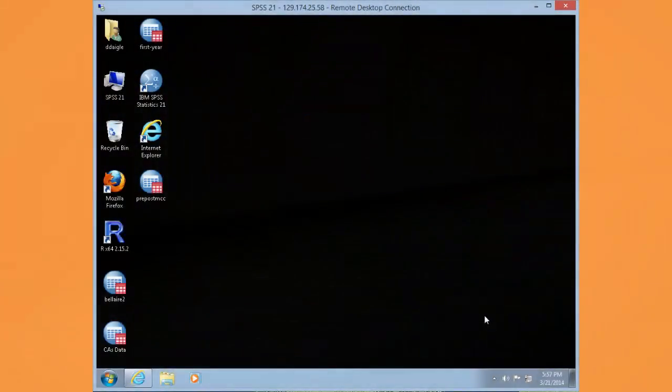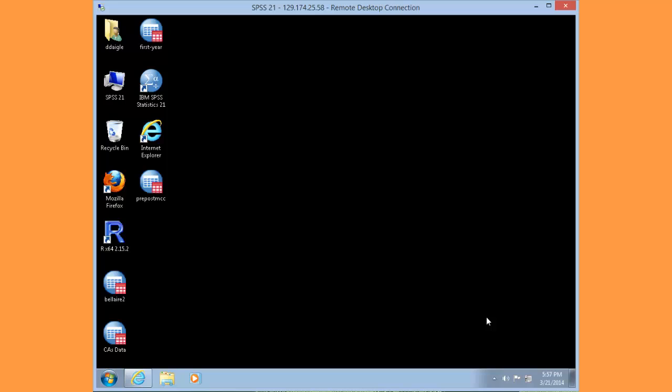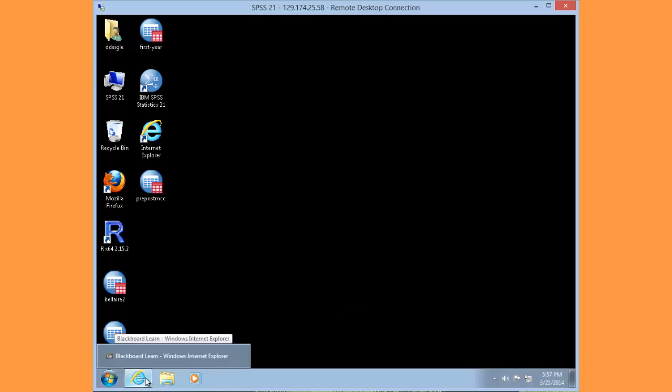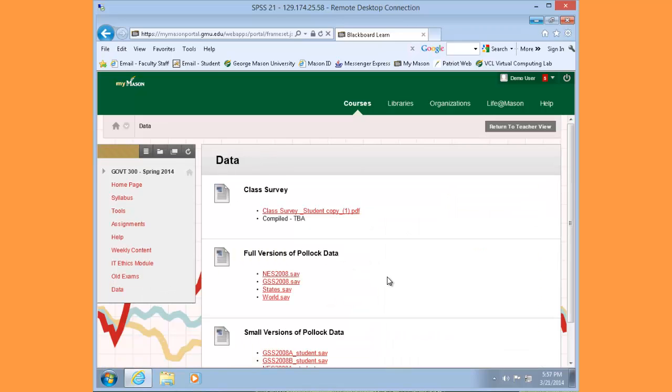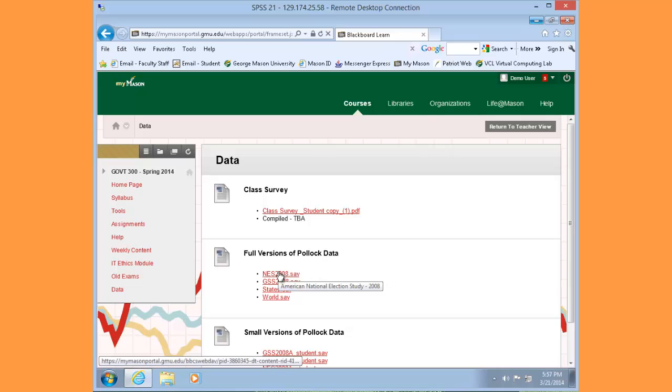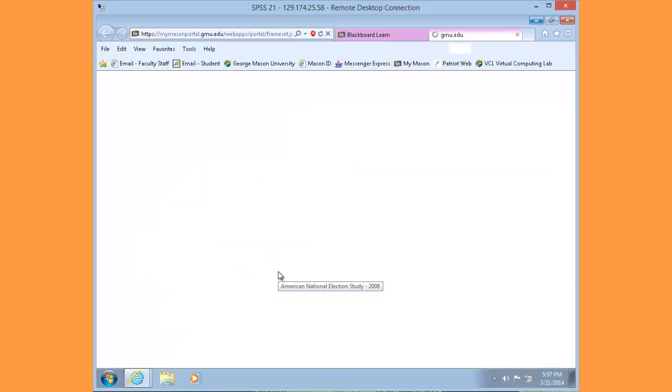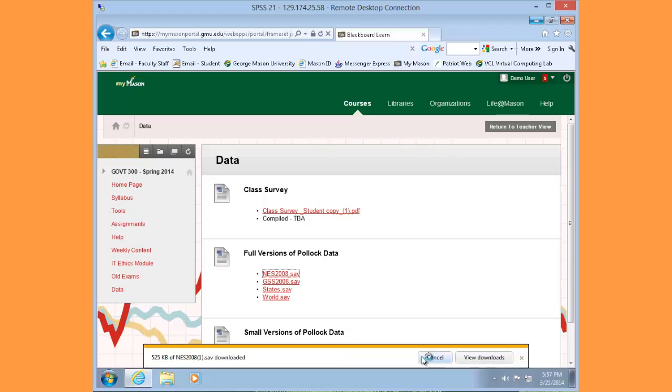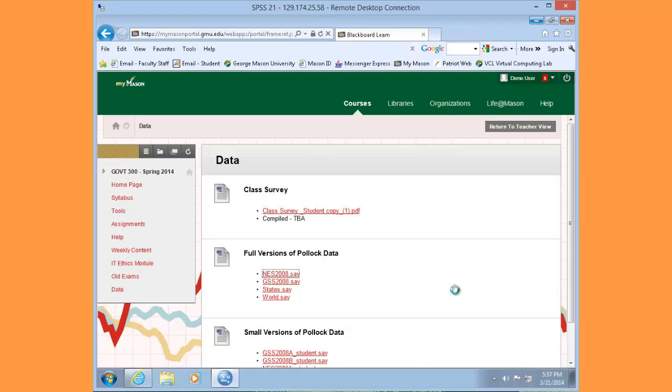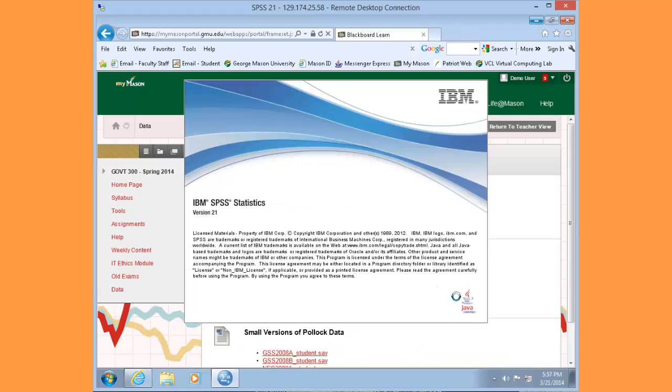Hello and welcome to today's lab. Within your VCL session, navigate to the Blackboard course webpage for Government 300. Along the left-hand menu, choose Data, and then under the Full Versions of the Pollock Data, choose the American National Election Study of 2008. Click on this and you'll be prompted to either open or save the dataset.